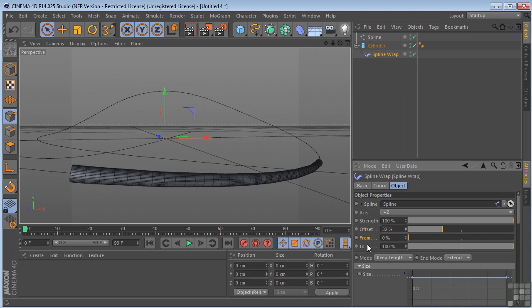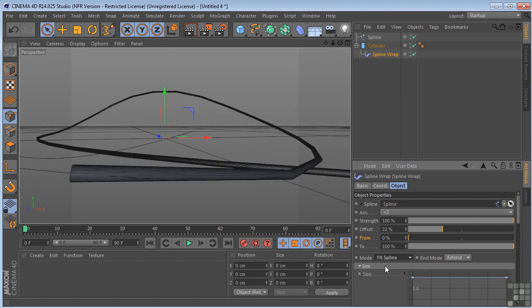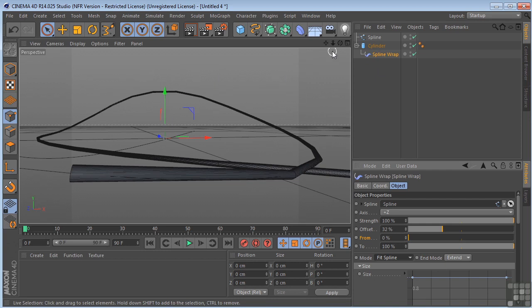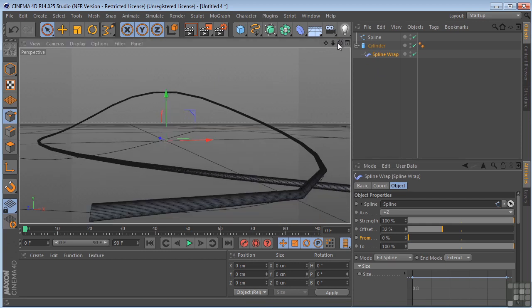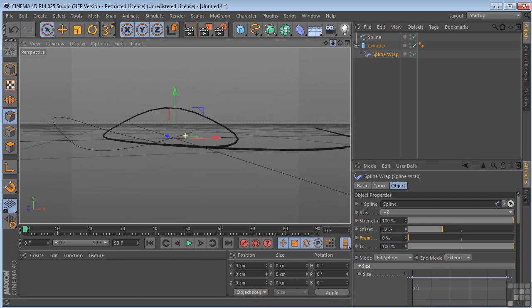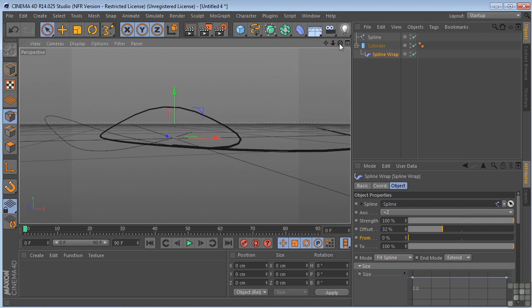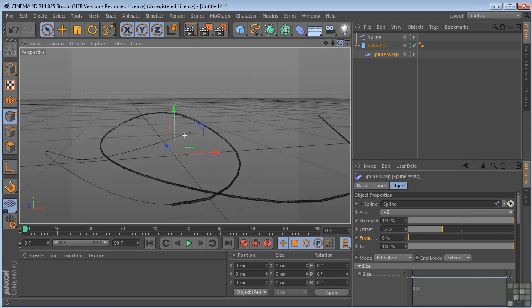From and to. These work in conjunction with fit spline. So if we go to fit spline, you'll see that the cylinder is now around the whole spline. If I just pull out here, you can see that it's trying to wrap itself around the whole spline.